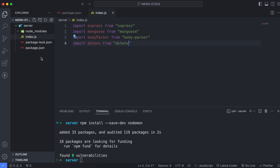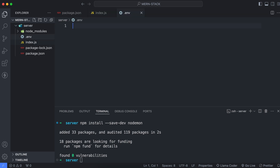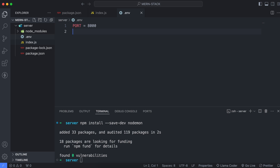We just have to first create the dotenv file. Let me click on the server folder and create the file inside it — just type .env. Inside this .env, we just have to write the configuration. First of all, we will write the port on which we will be running our backend application, so let me type something like 8000.